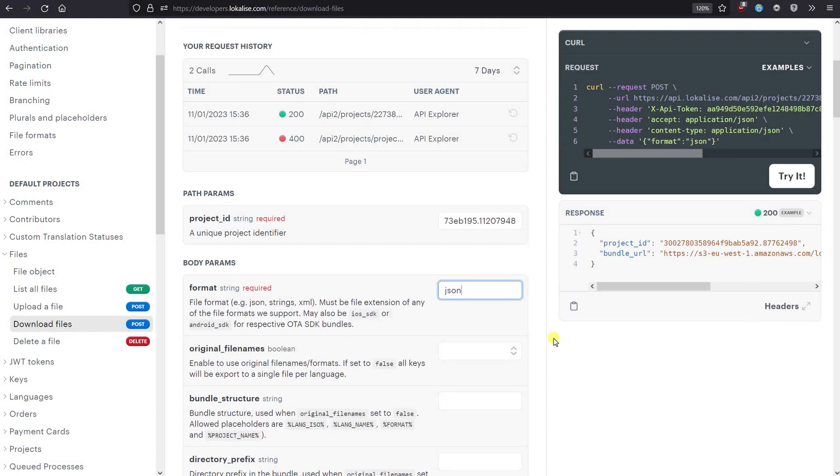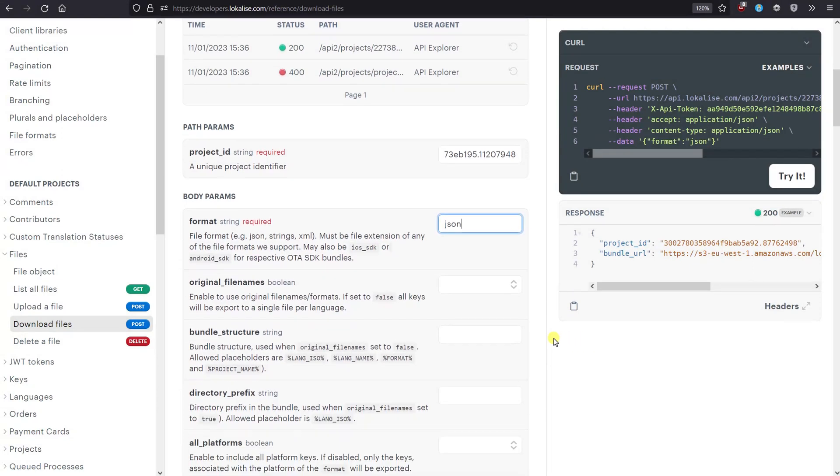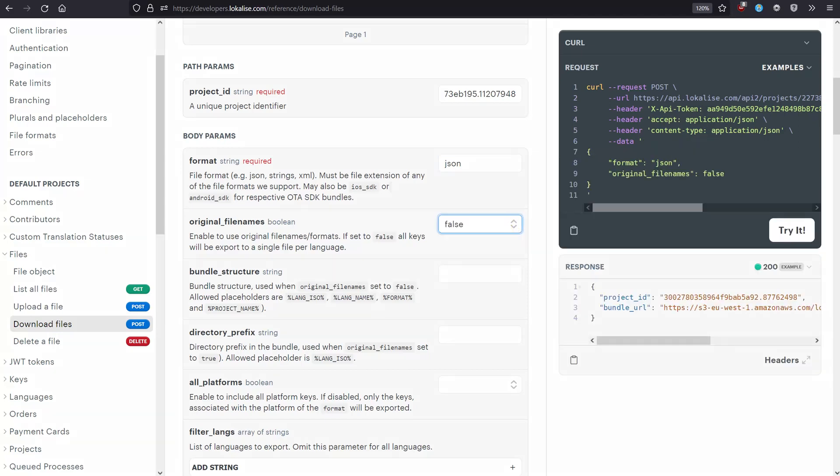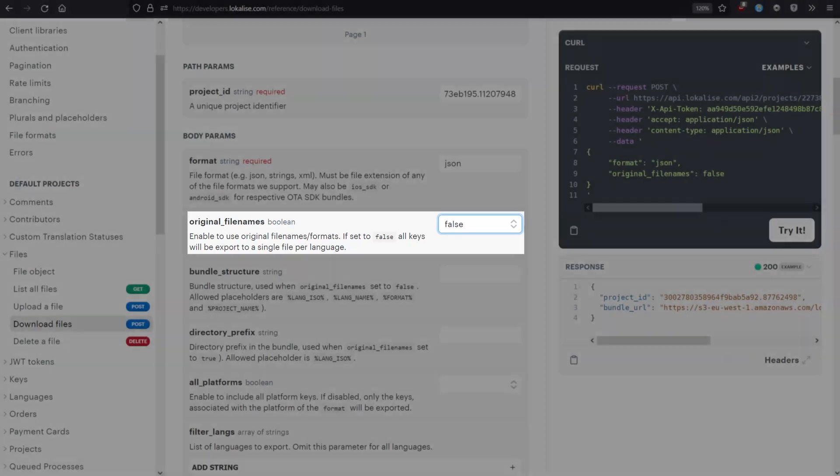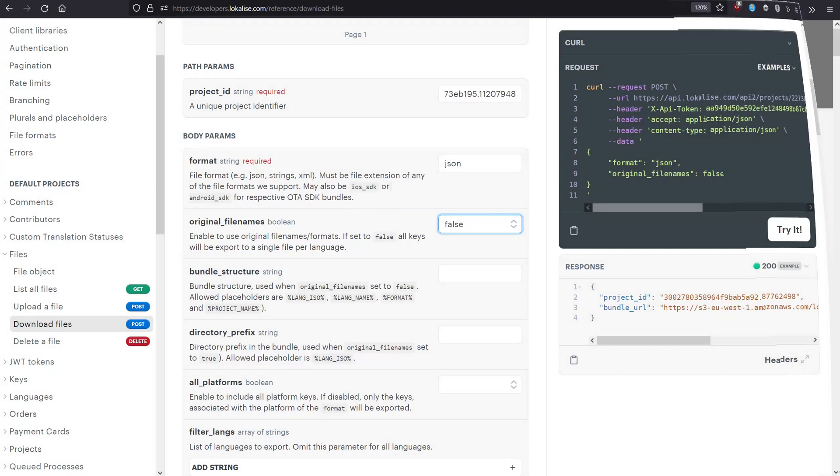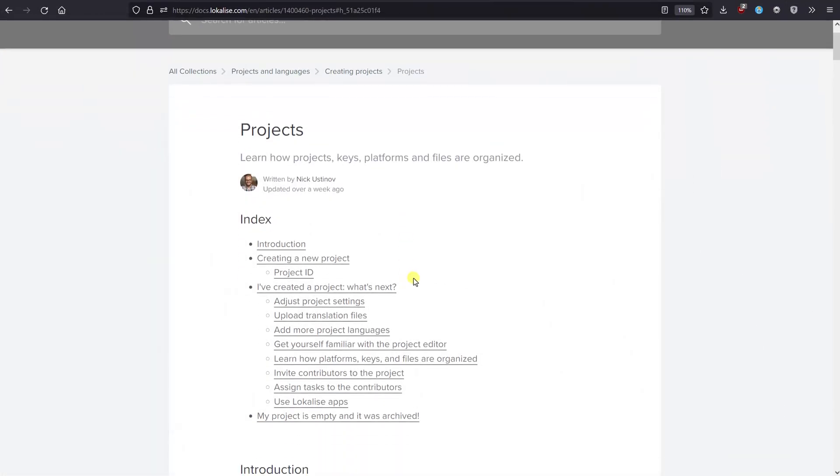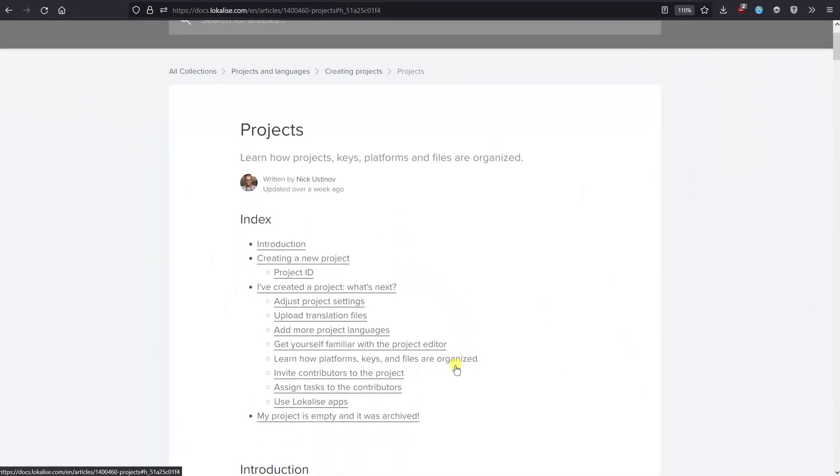Also, you'll need to decide how to organize your translation files. If the Original File Names option is set to False, all your translations will be separated by their language and placed into a single file. Set this option to True when your translation keys were previously assigned to file names on Localize, and you would like to preserve this structure.